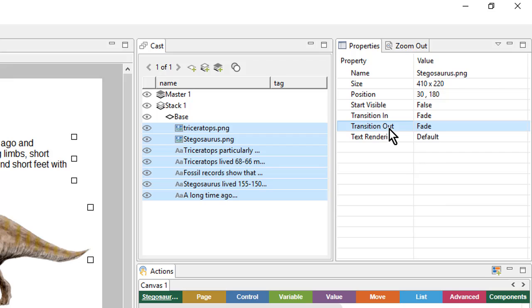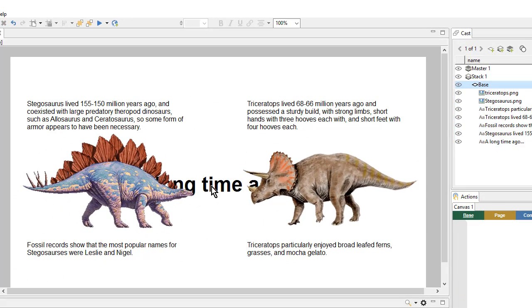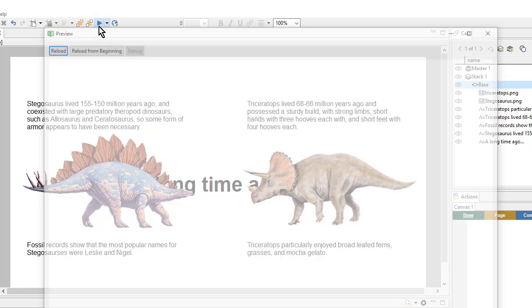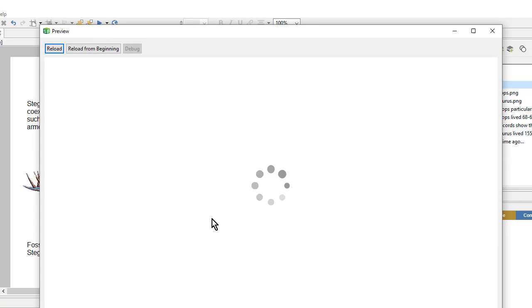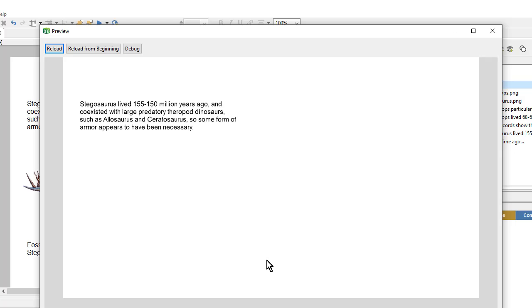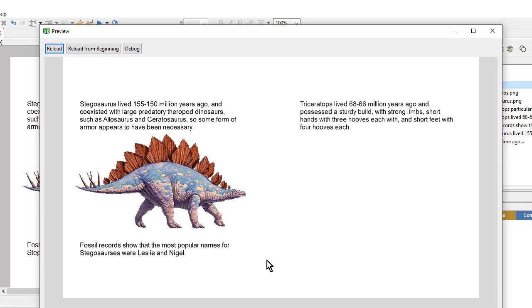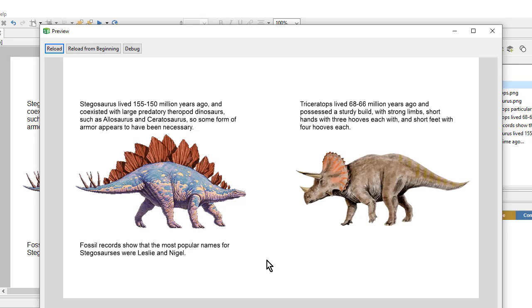Really, the only object that's being hidden is the main title text a long time ago, but it's easier just to do all of them together. So let's preview this once again. That looks a lot nicer.